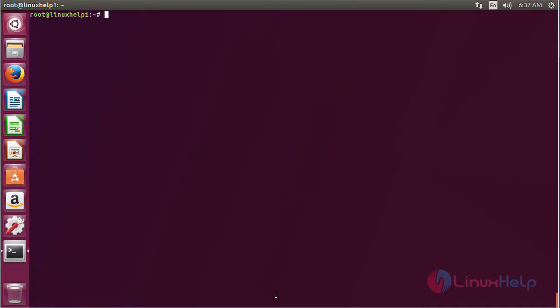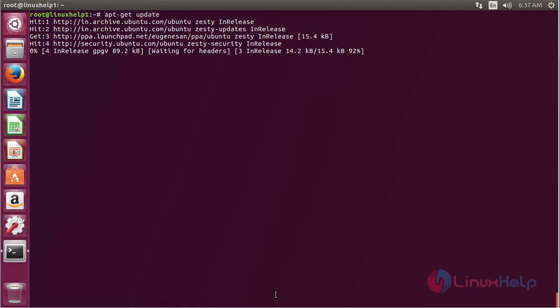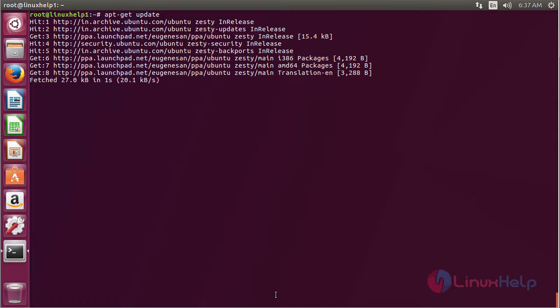Now for updating the newly added repository, use the command apt-get update and press enter. The newly added repository has been updated successfully.